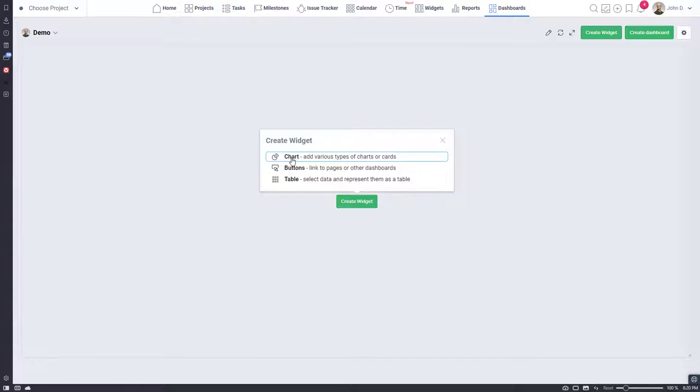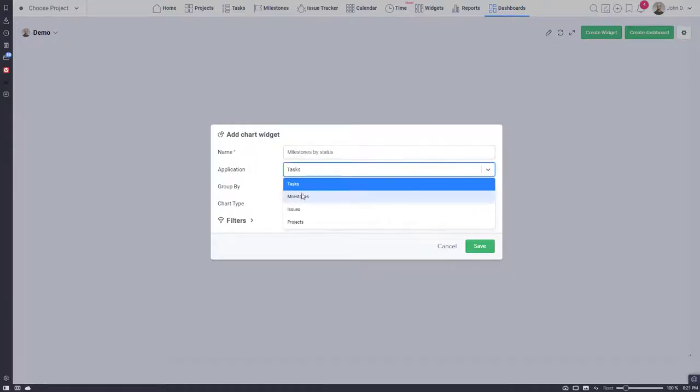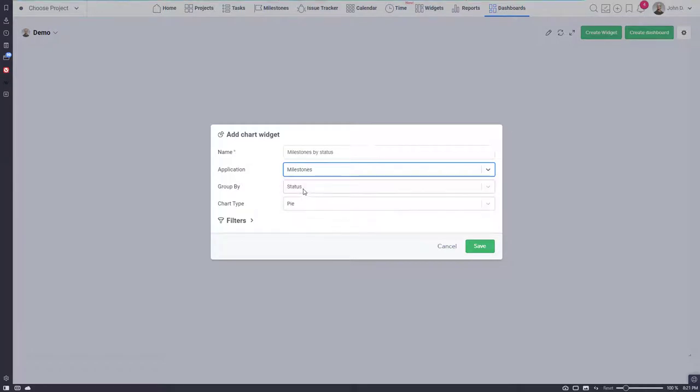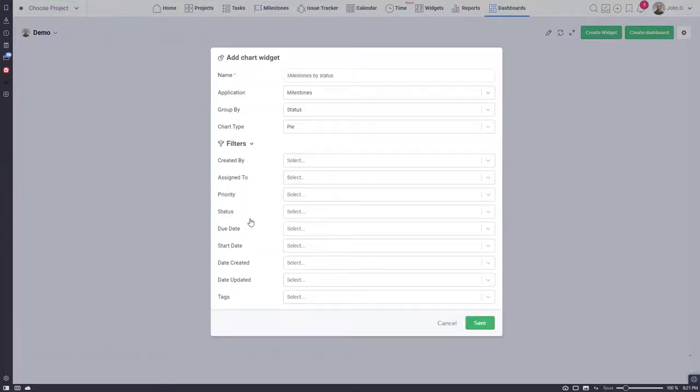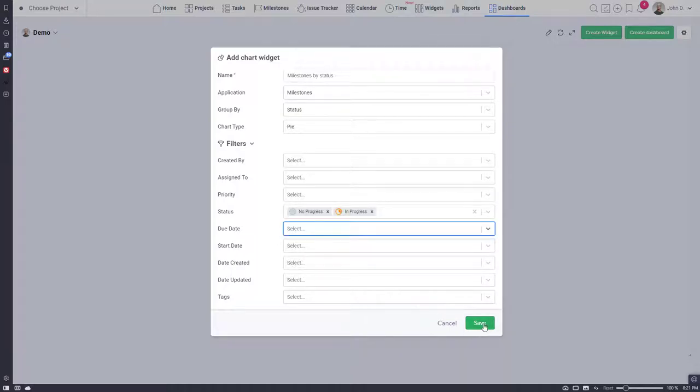Filters in a widget are catered to the application you use in a widget. In this case, milestones attributes are available. We will select not completed milestones only.